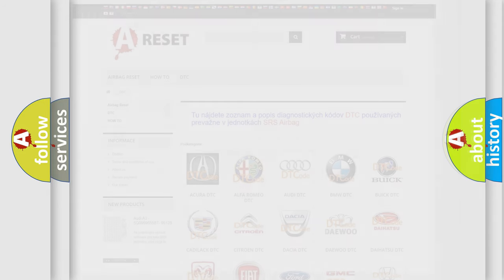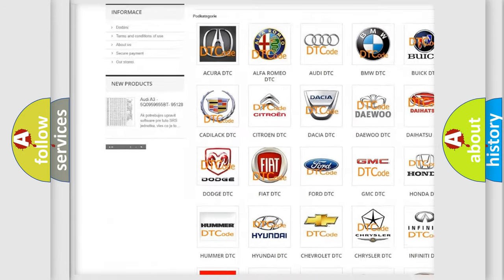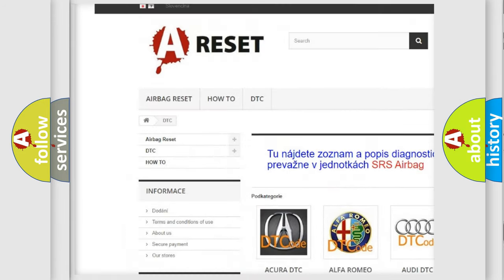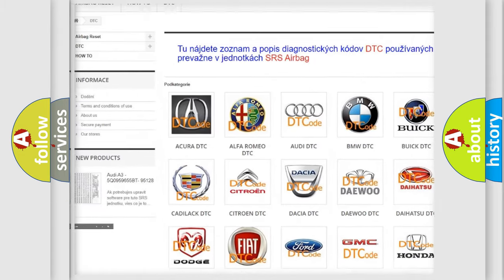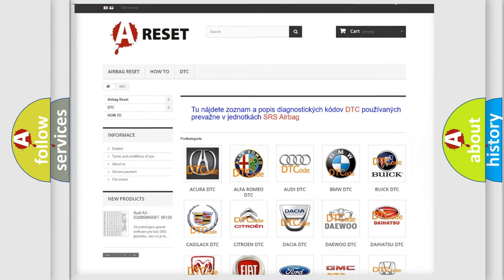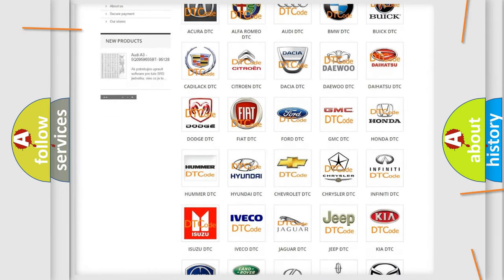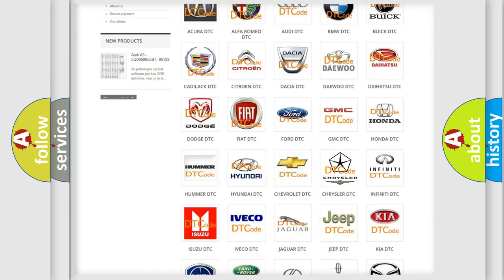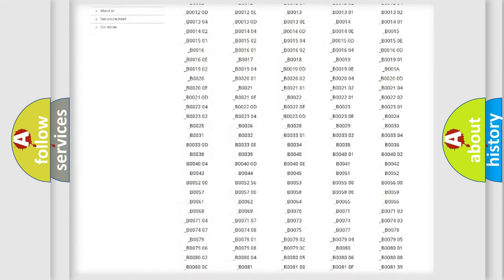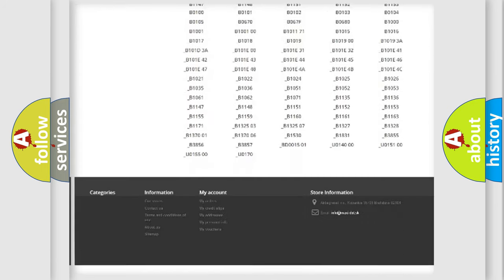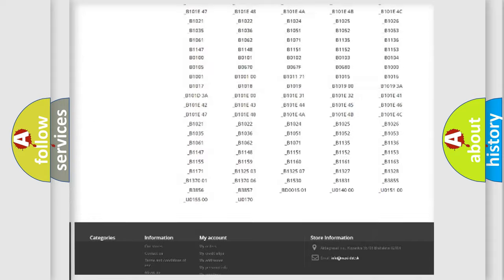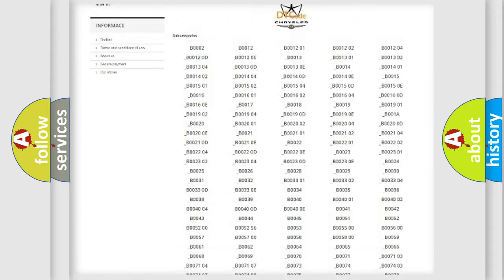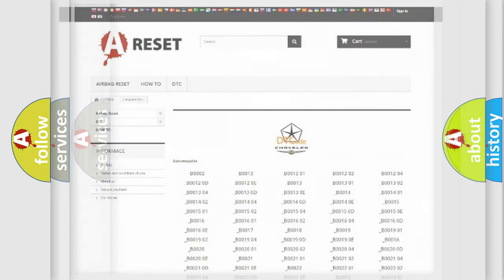Our website airbagreset.sk produces useful videos for you. You do not have to go through the OBD2 protocol anymore to know how to troubleshoot any car breakdown. You will find all the diagnostic codes that can be diagnosed in Chrysler vehicles, and also many other useful things.